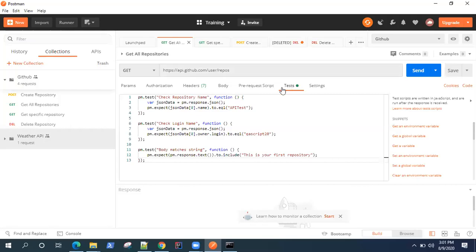We were talking about Newman as a tool which is provided by Postman for running the collections right from your command line.